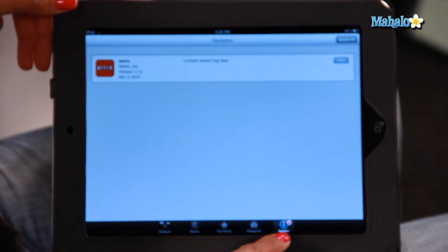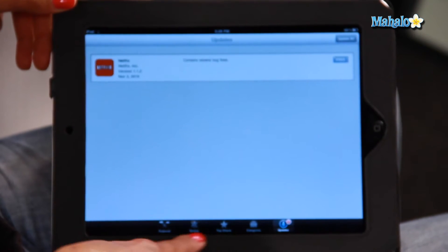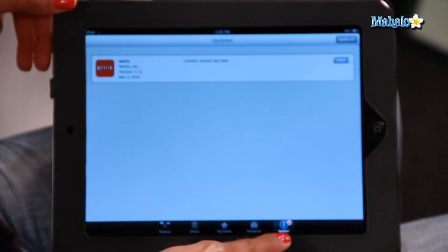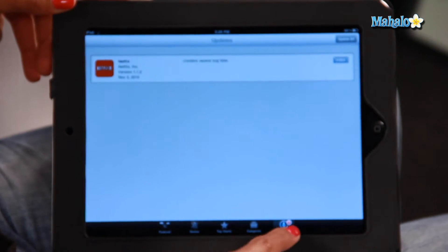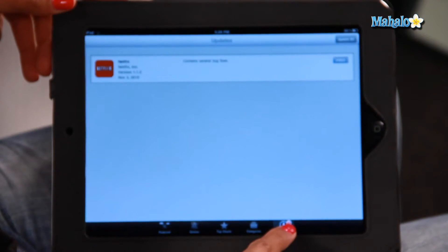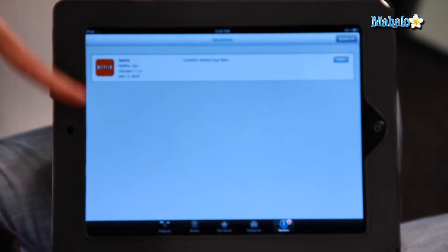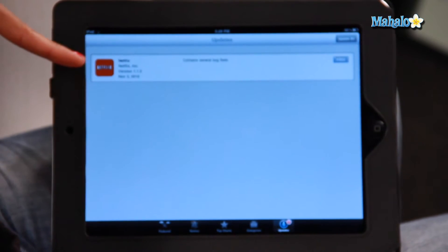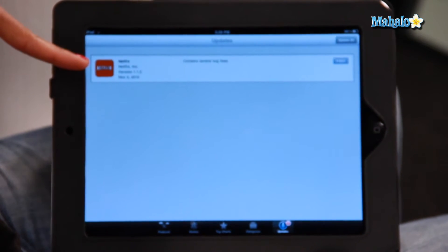It'll automatically — if you see along the bottom here, all the different sections — it'll automatically go to the update section. And once again, you'll see that number which says one update. And it shows you right here which app I need to update. For me, it's Netflix.